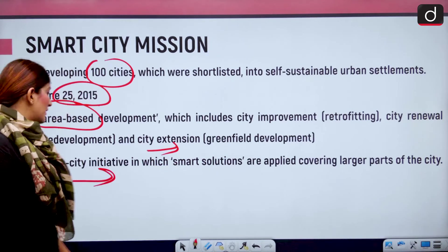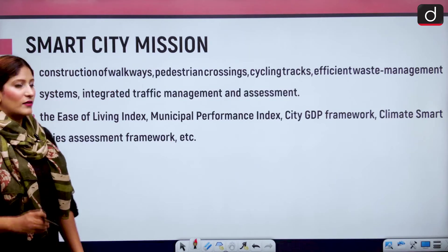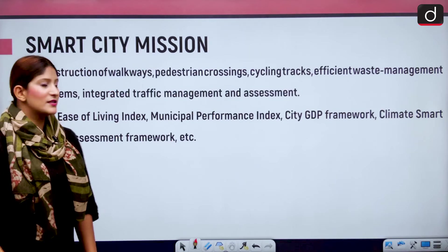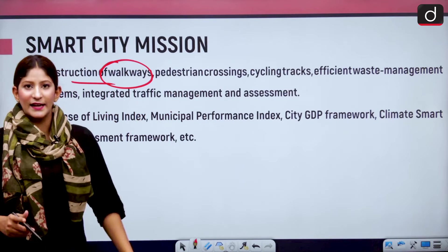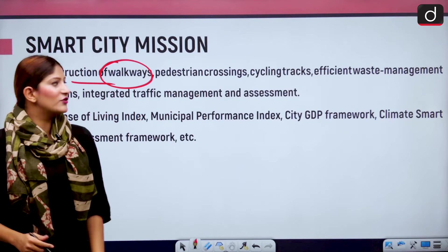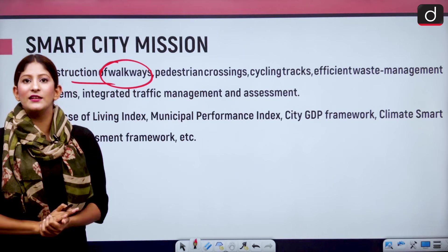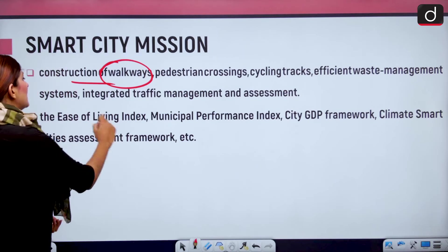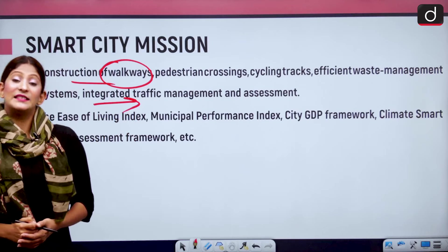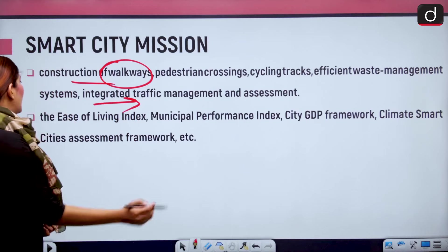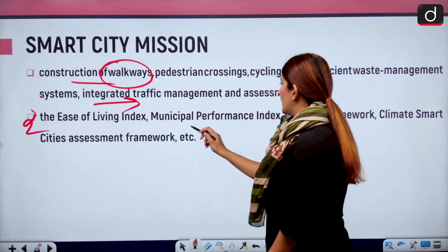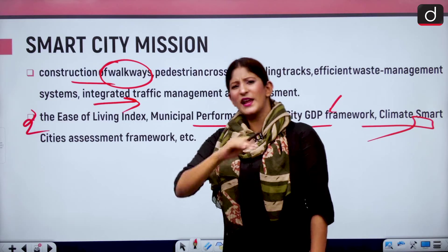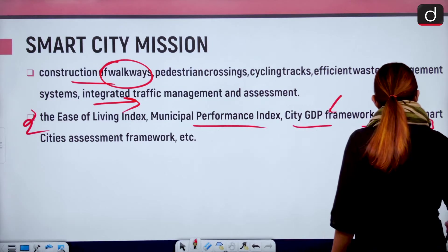The next component was the pan-city initiative, in which smart solutions are applied covering large parts of the city. Other important areas of focus include construction of walkways, pedestrian crossings, health cycling tracks, efficient waste management, healthy environment, and integrated traffic management. All of this is monitored by ICCCs and other indices to create healthy competition — the ease of living index, municipal performance index, city GDP, and climate smart cities assessment framework are all part of the Smart Cities Mission.